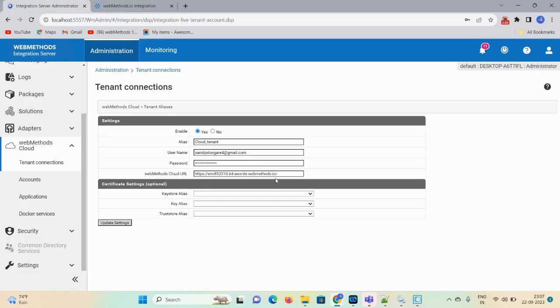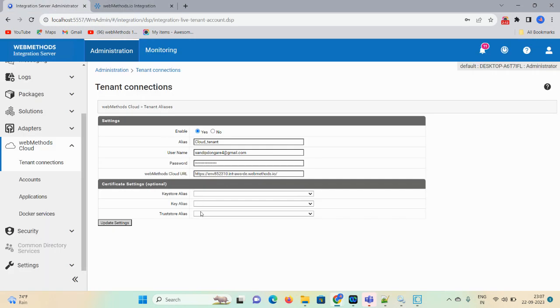So this is my URL — the HTTP webmethods.io URL — you copy and paste it here. The remaining three options are optional, you can keep them as-is, and then click on 'Update Settings.' Now click on 'Create Tenant Connection.'